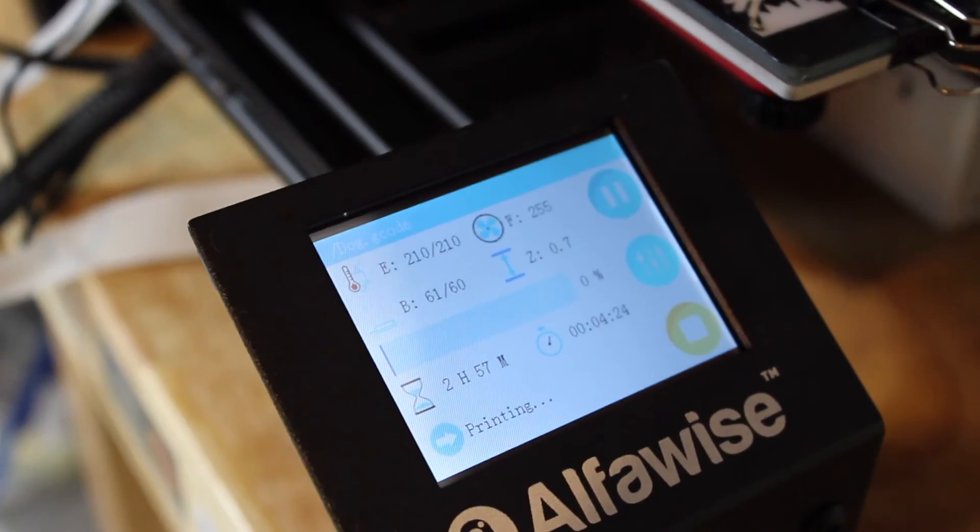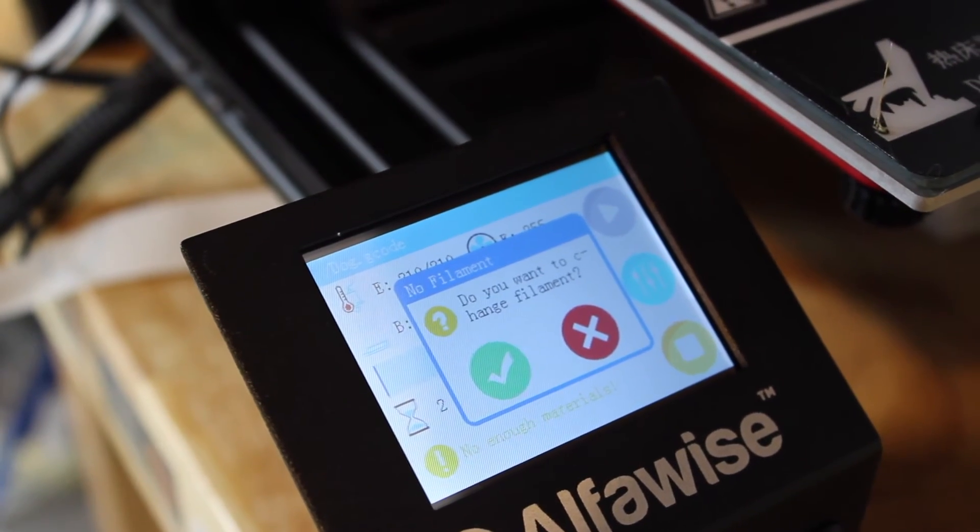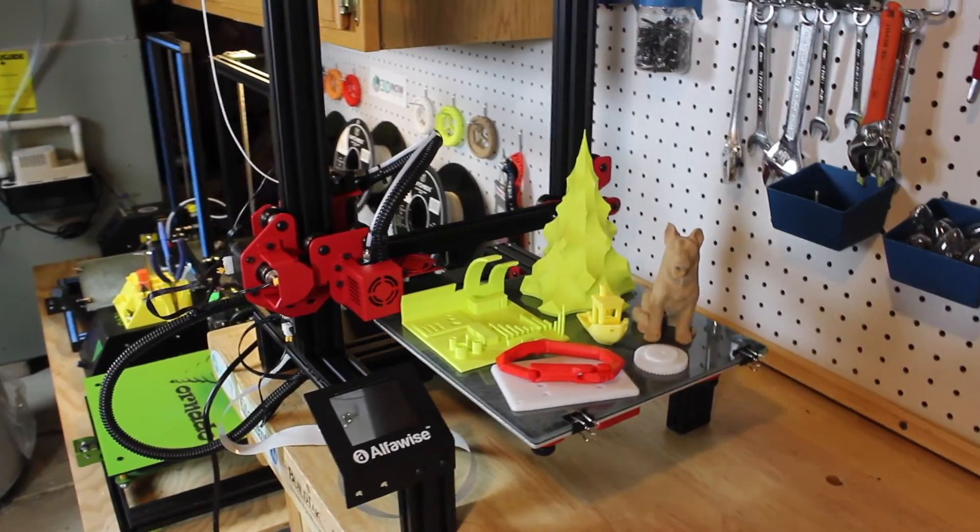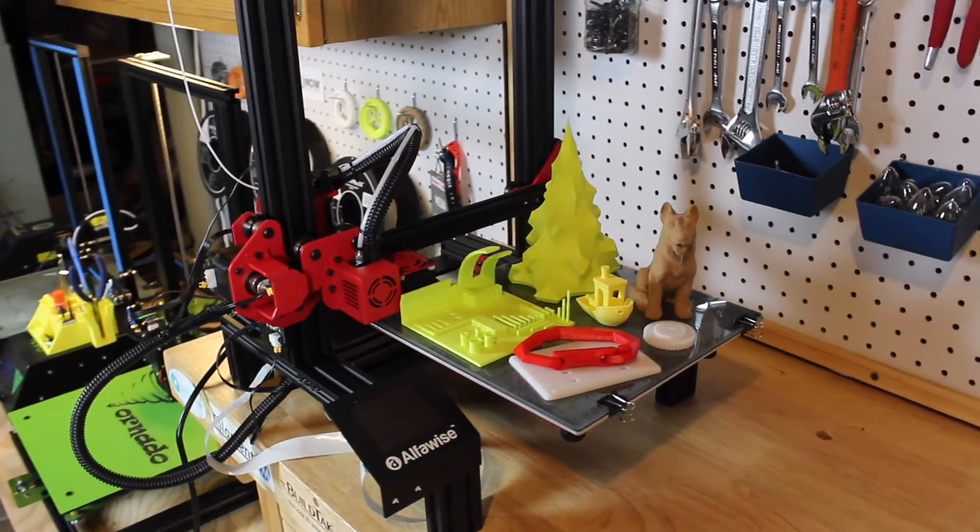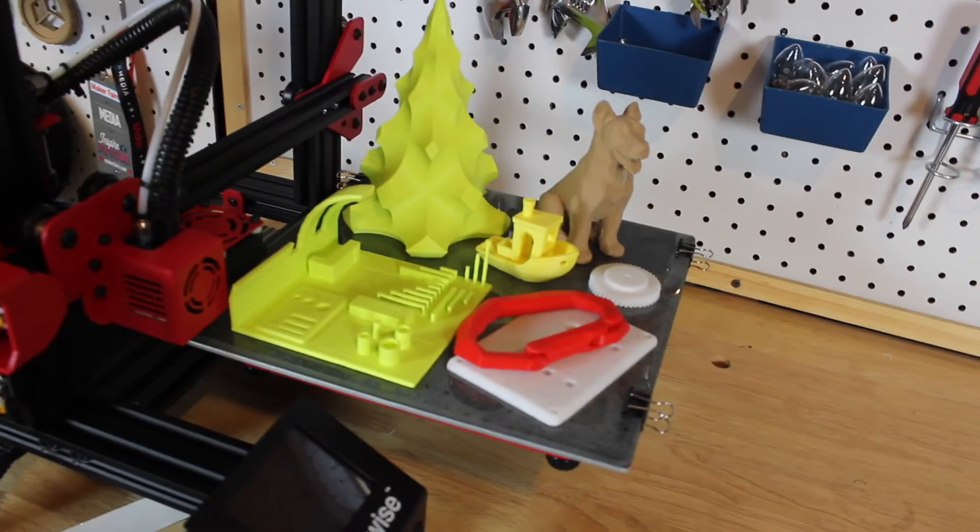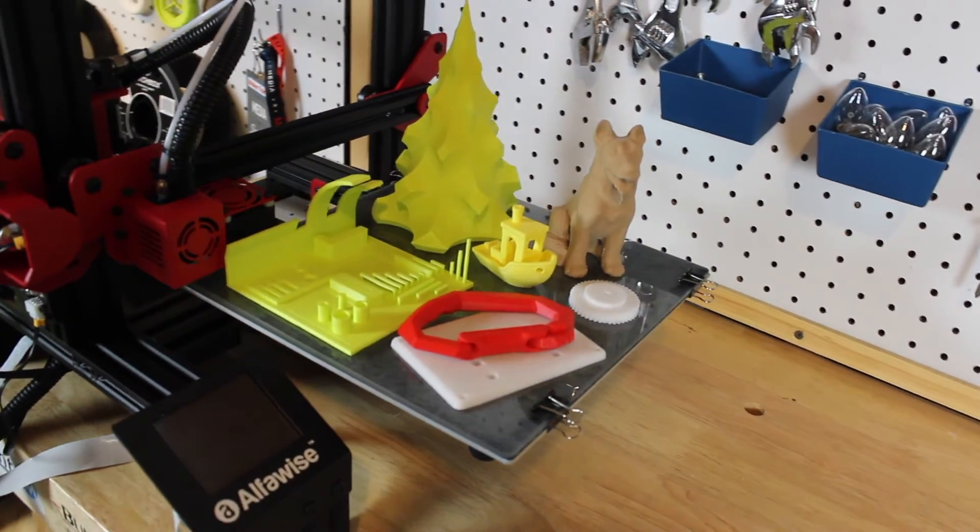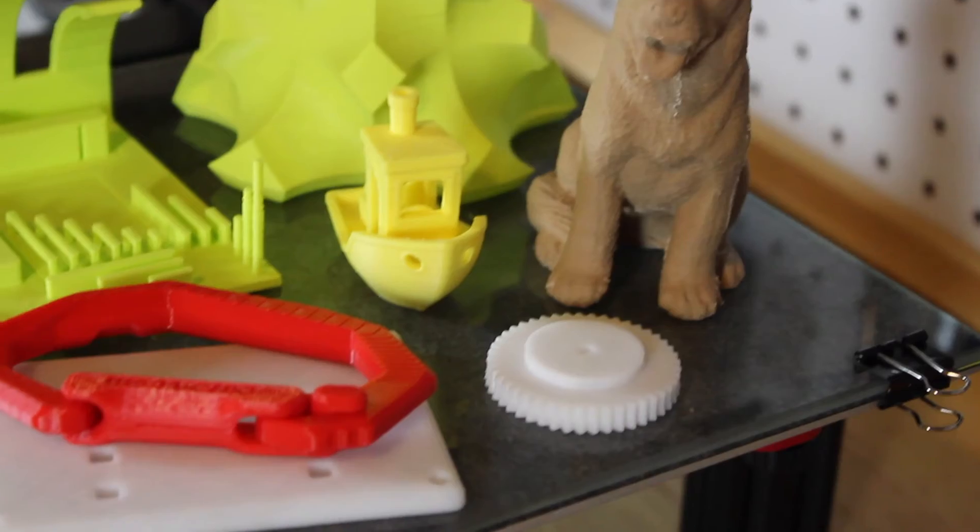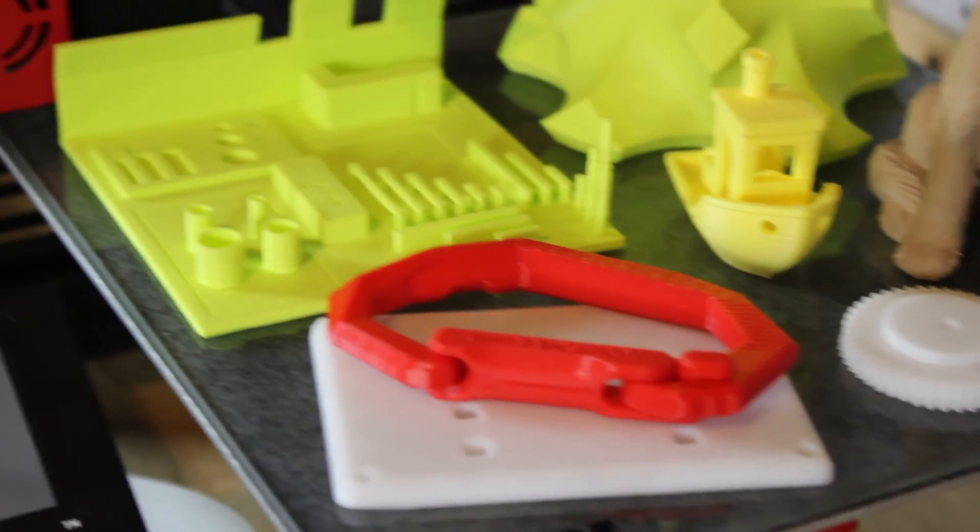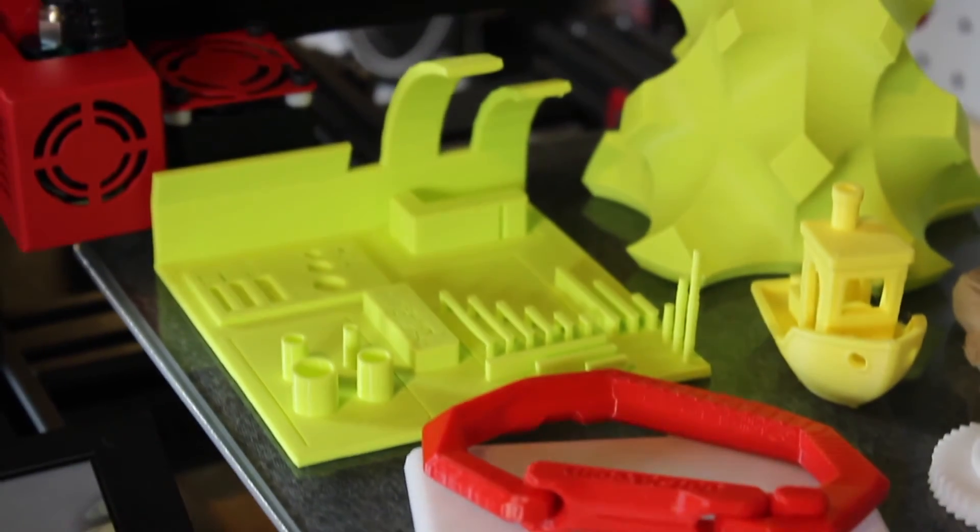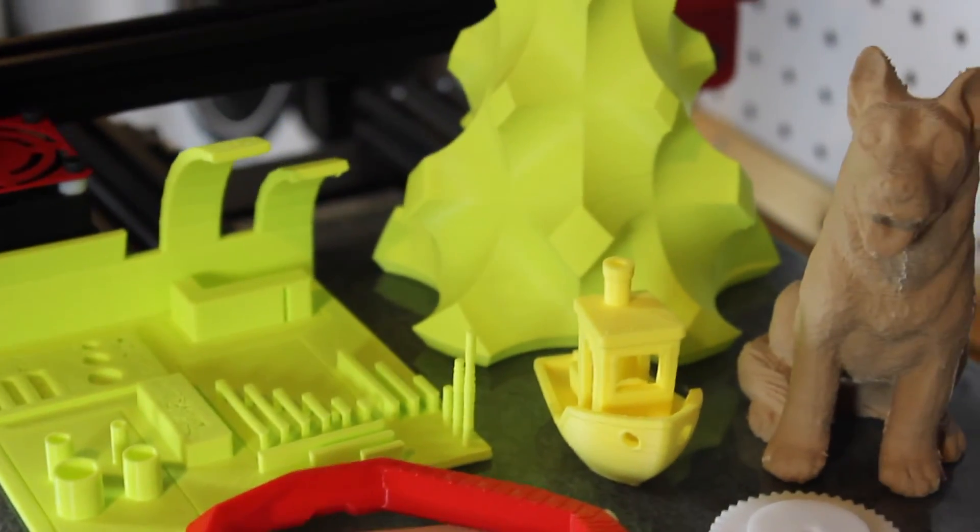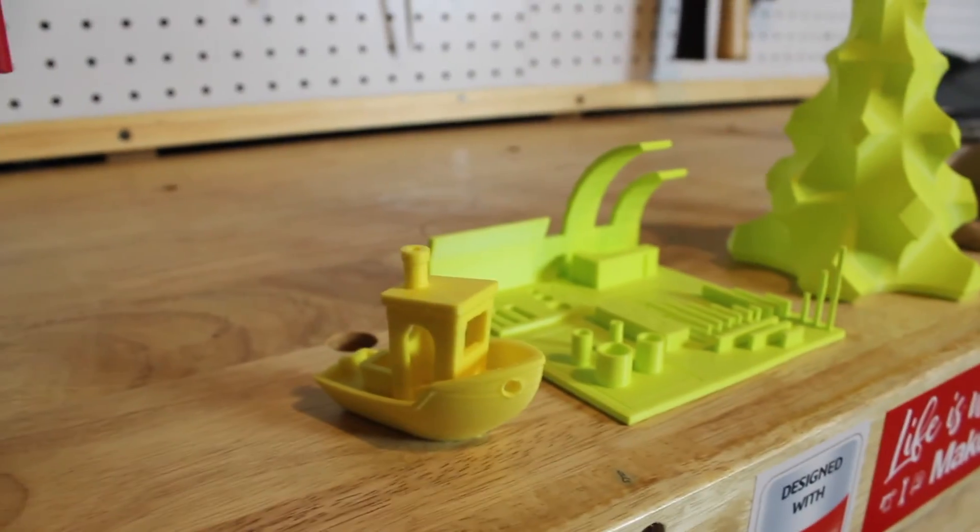I would definitely recommend this printer to somebody who has some 3D printing experience but wants to have some more really cool features. I definitely think this is an amazing printer for the price. Right now it's $175 US dollars, which is an amazing price for a printer like this. If you want to check out this printer or buy it, I'll put the link down in the description below.